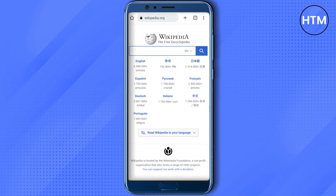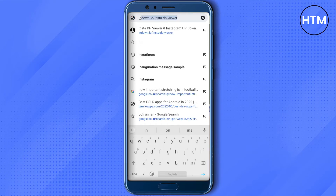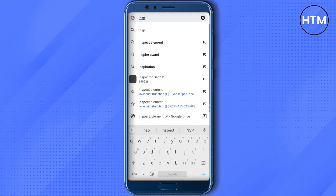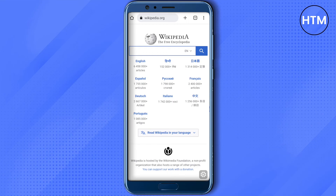All you have to do to get inspect element is go to your address bar and type in 'inspect element'. You will then see the inspect element bookmark link appear — just click on it.